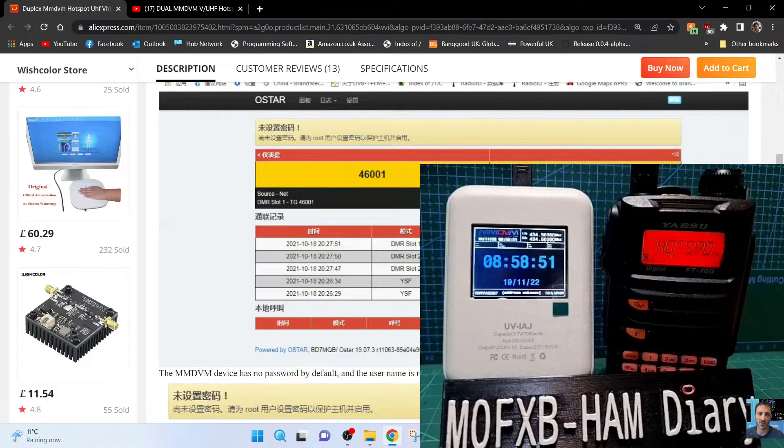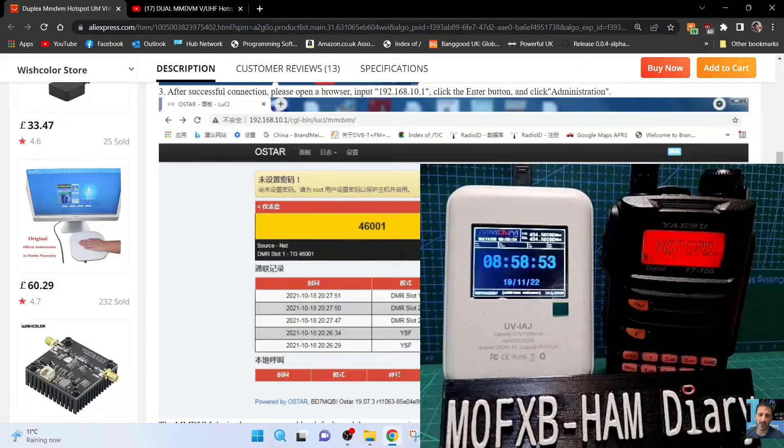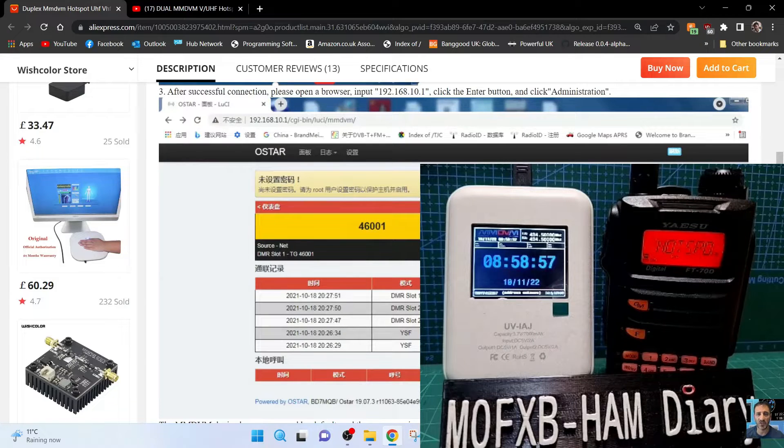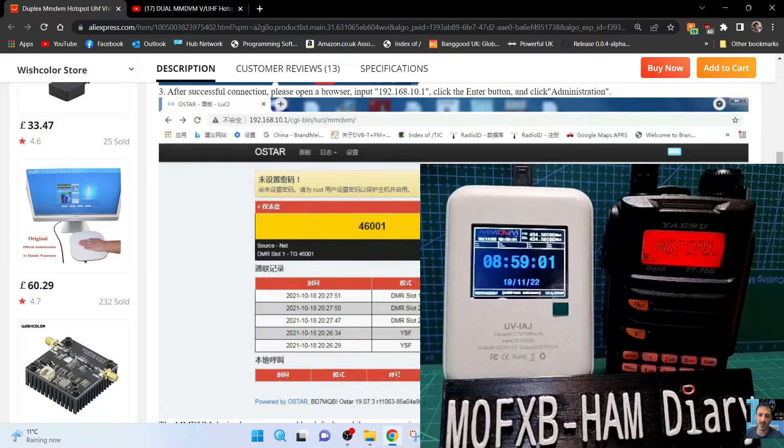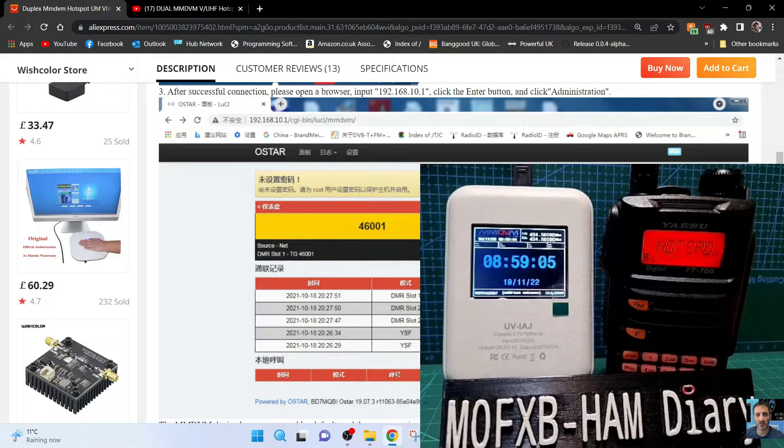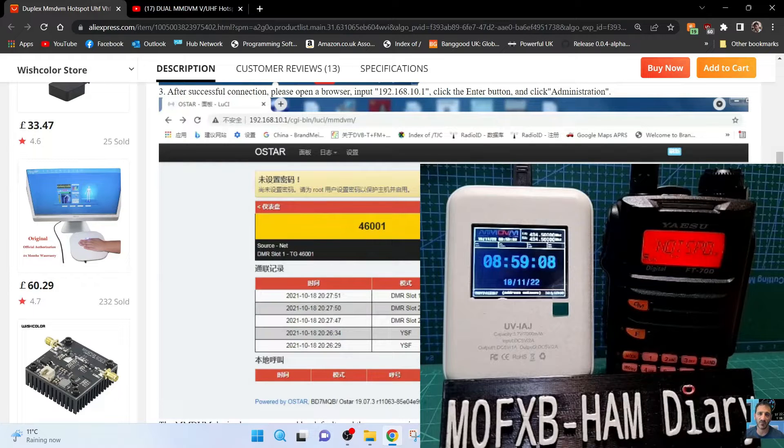M0FXB, welcome to my channel and connecting this MMDVM hotspot with the OSTAR operating system. You can see it in the background on the FT 70s. I plugged it in and waited about three or four minutes for it to boot and it's gone to this window here.